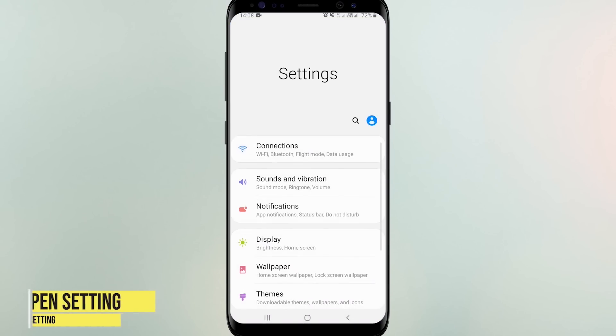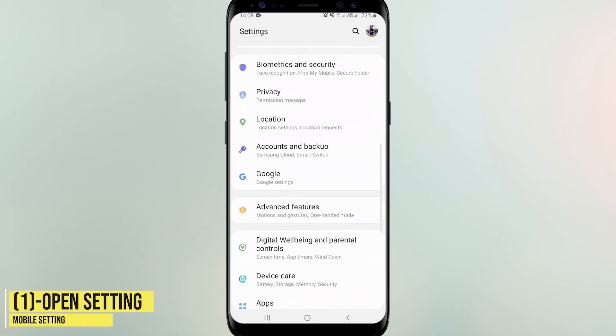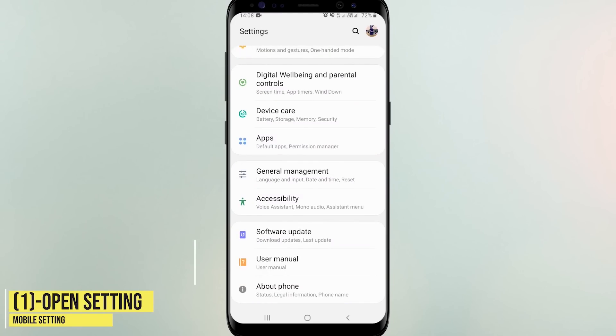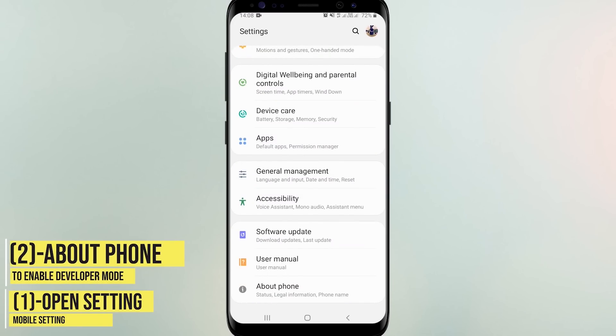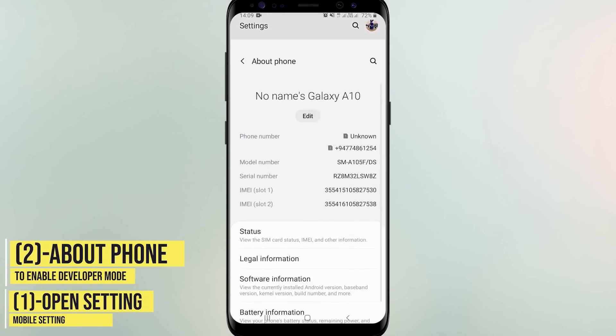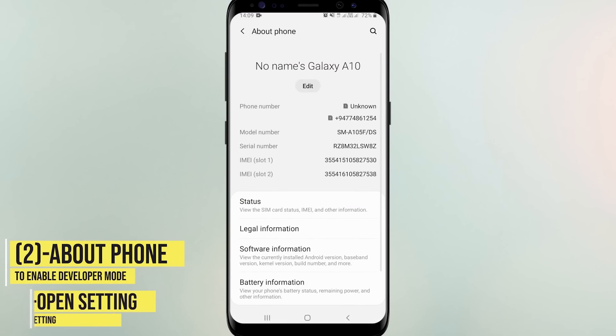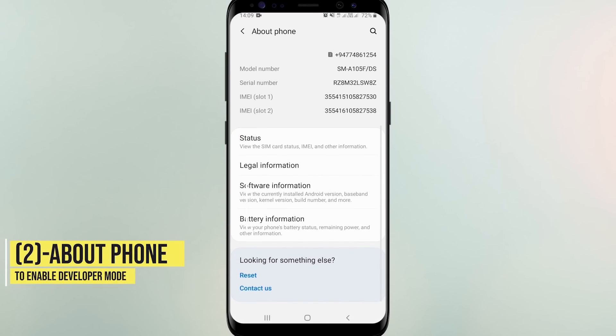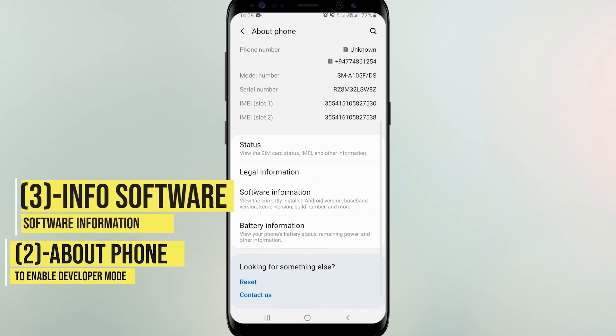Open setting on your mobile. Click about phone. We should enable developer option for this. Then select software information.